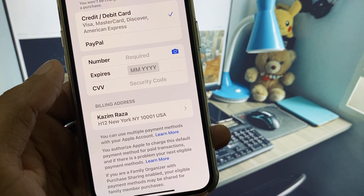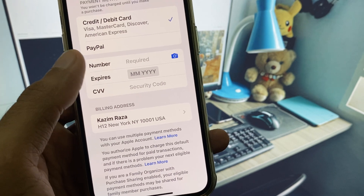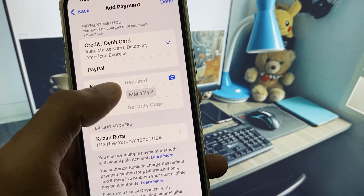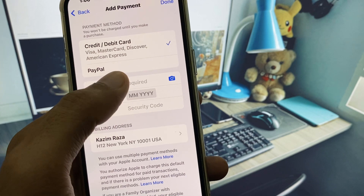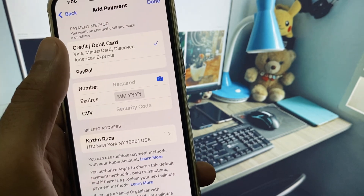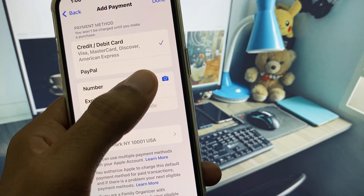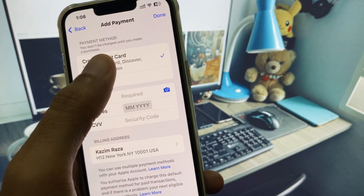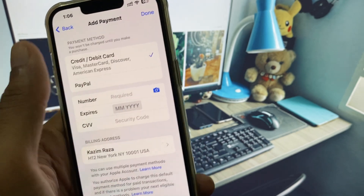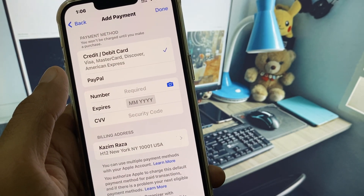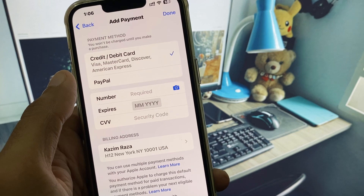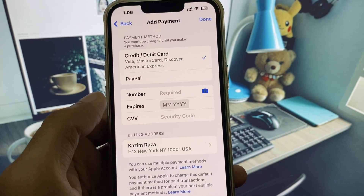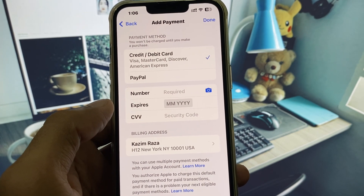Enter your Apple ID passcode or use Face ID. If you have an existing payment method, remove it and add a new one. Click on the camera icon to scan your card, and all the information will be saved automatically. Click Done, and your card will be added. You can now easily make your purchase.